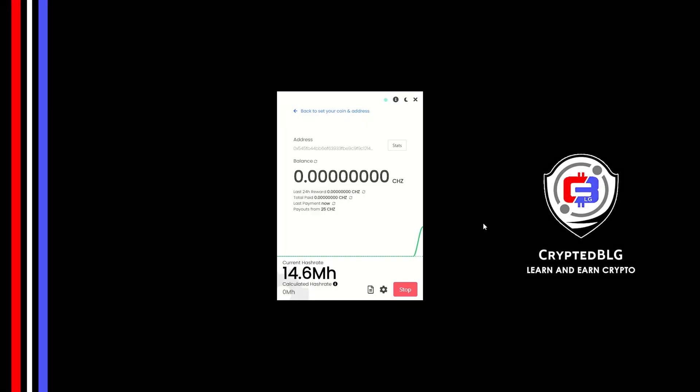In this video I am going to show you how to mine chilies on any Windows PC, so let's roll.